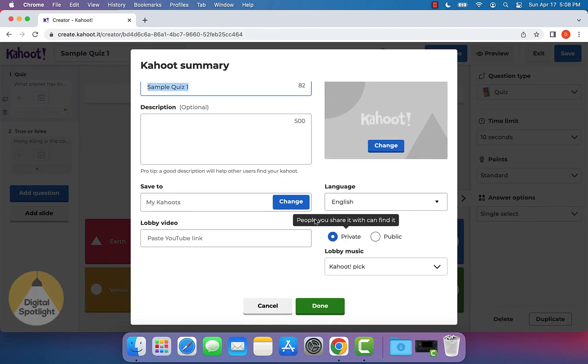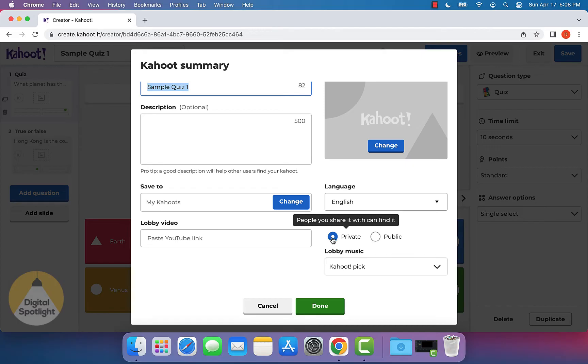And what you can do is under visibility, by default it'll usually be private. And you can just switch it to public and click done.